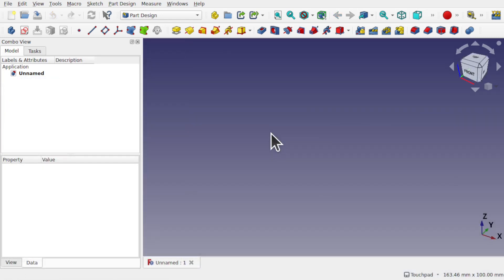So one of the things that I use thickness for is to create quick enclosures. Now the technique I'm going to show is using shape binder as well, and I'm going to just use one single sketch to create both the main box and the lid. And the lid is going to have tolerance as well.